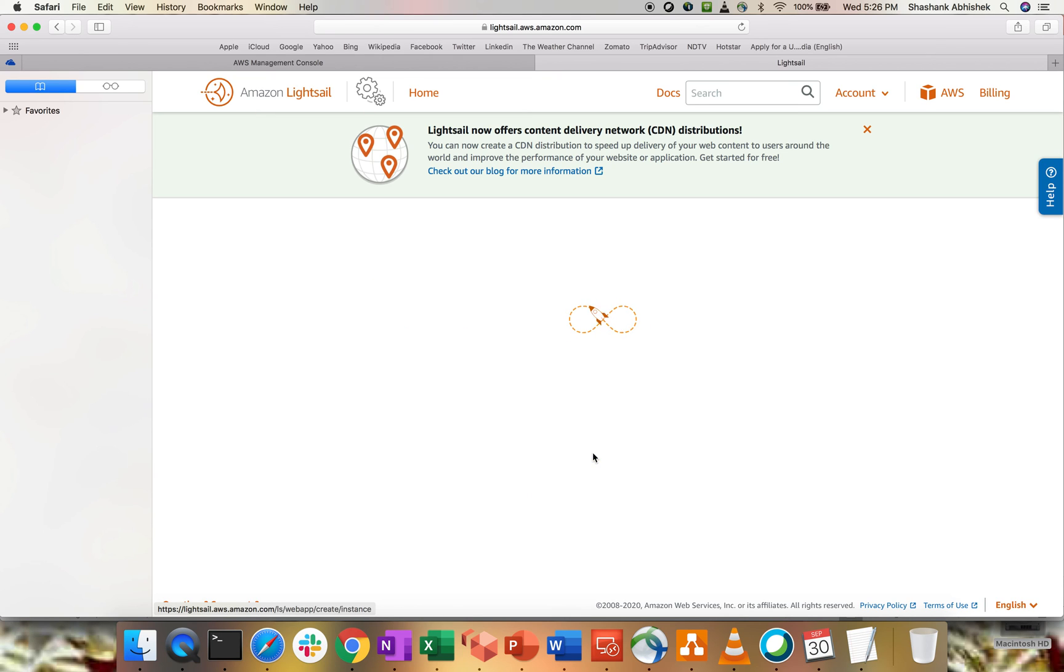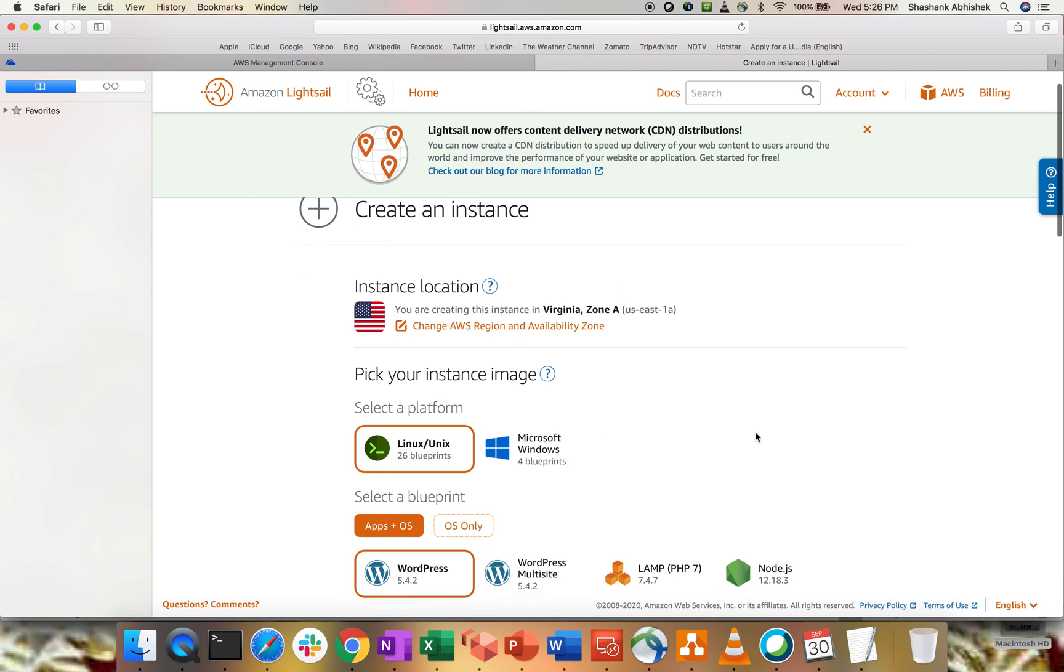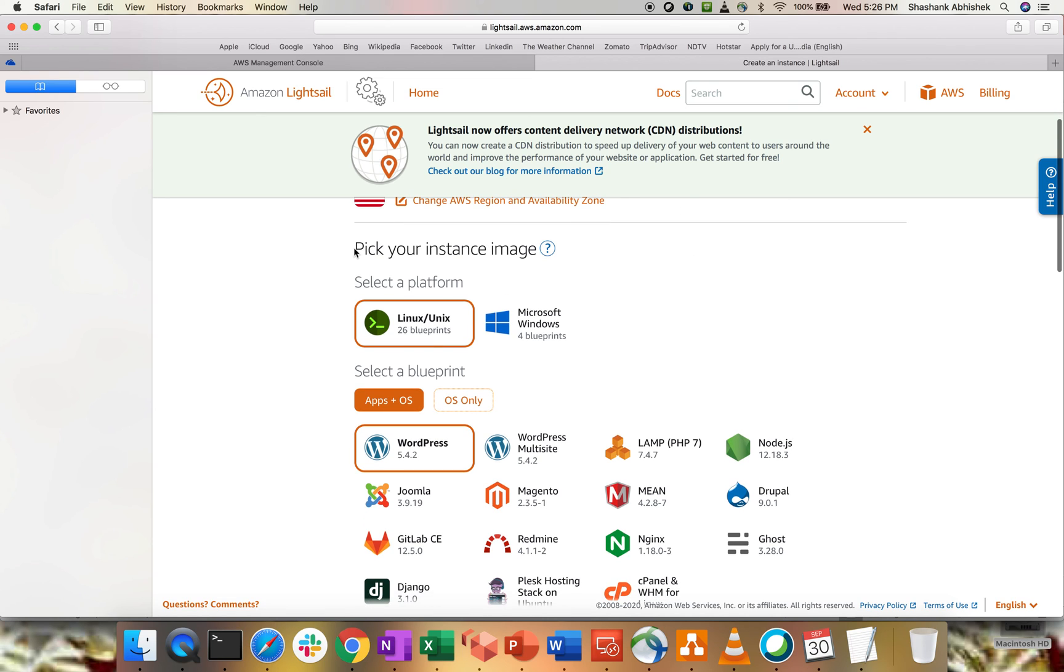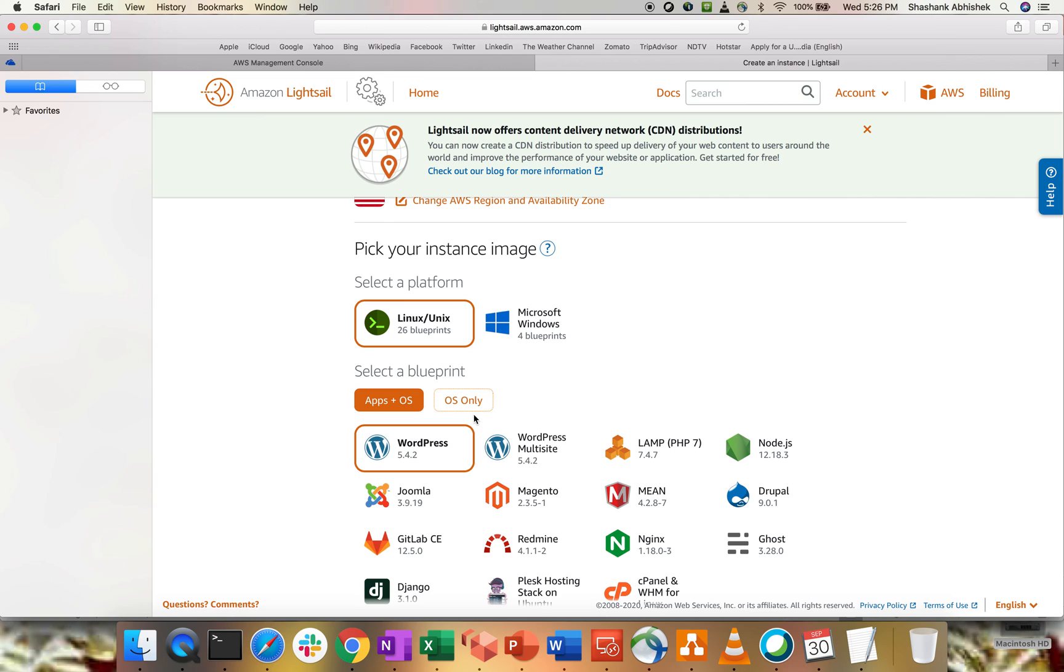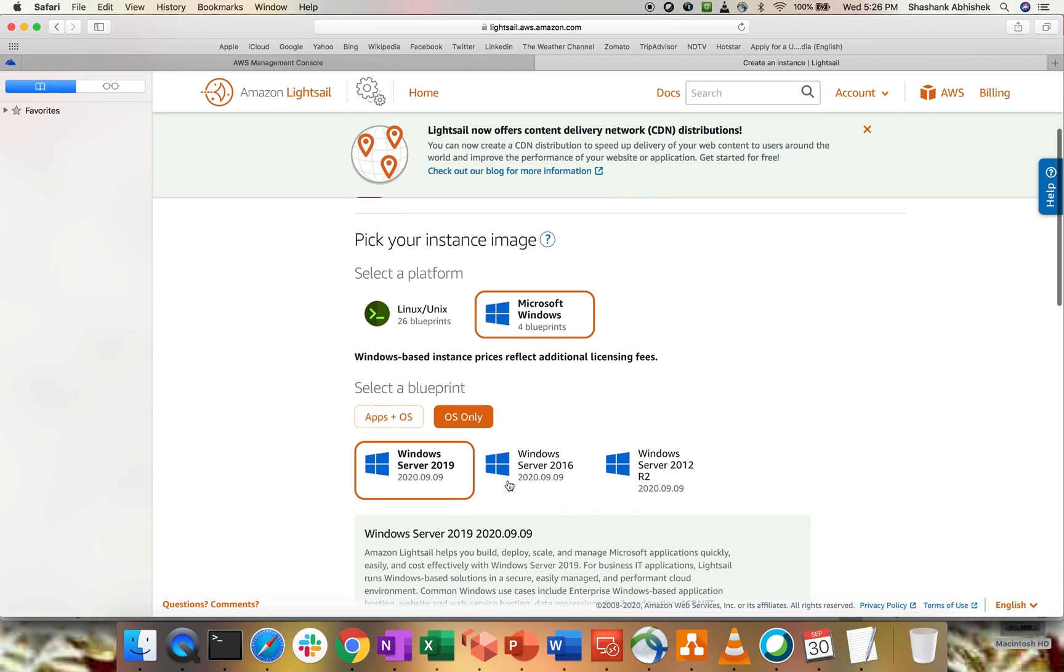Let's see what are the options that we are getting from LightSail. The location is showing as Virginia. That's fine. The availability zone is 1A. Now, pick your instance image. So, we have two platforms. One is with the OS, one is with the blueprint where you get application plus OS. Or if you want to have only OS, then you can go with that as well. Within Linux, we have 26 blueprints. Within Windows, we have 4 blueprints.